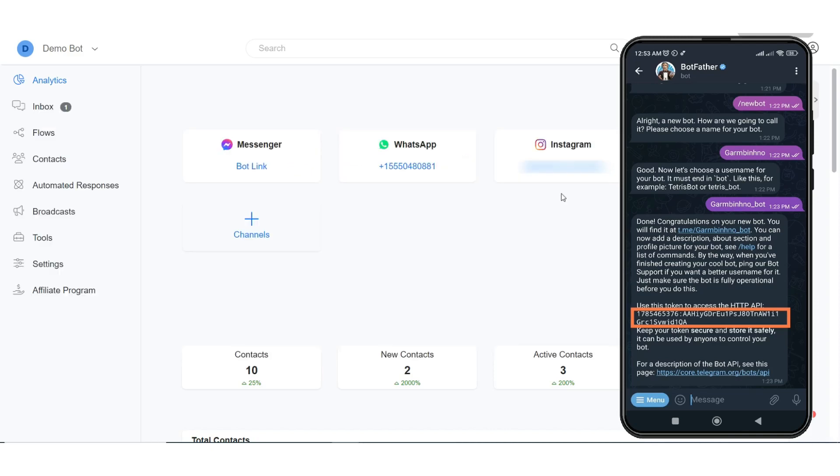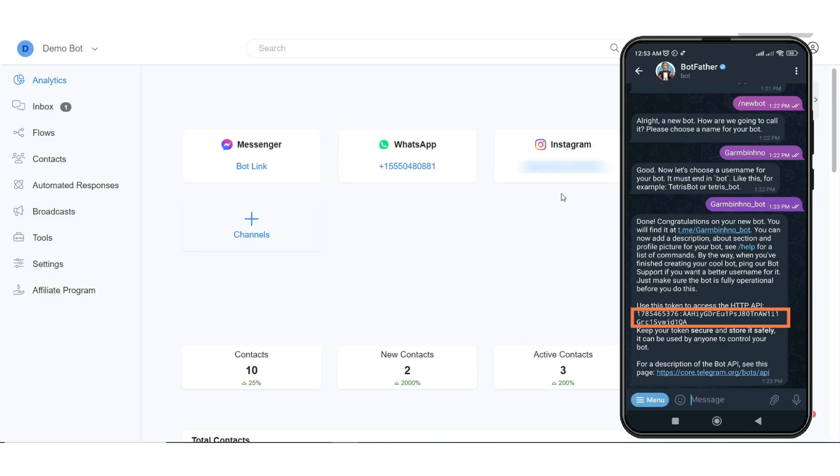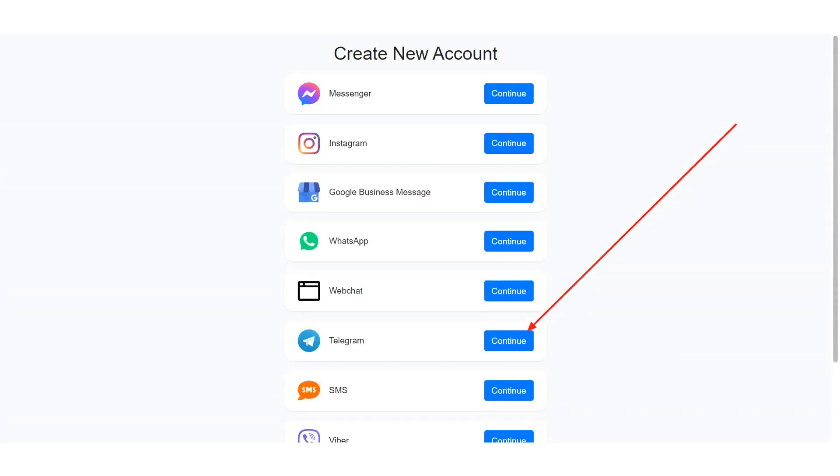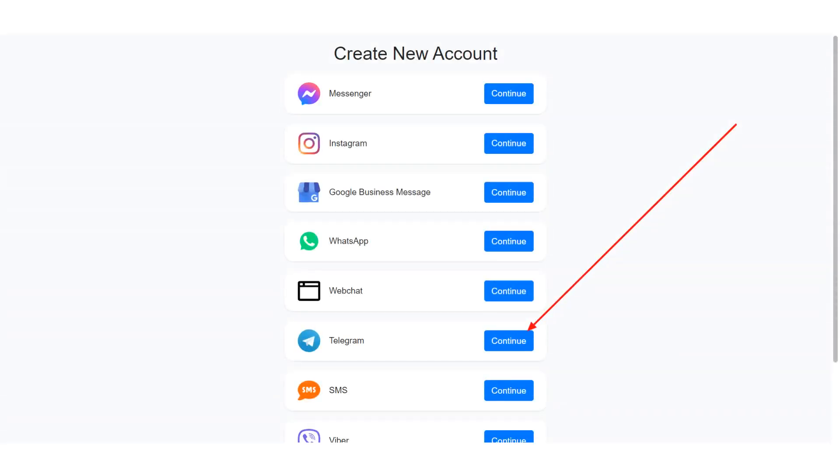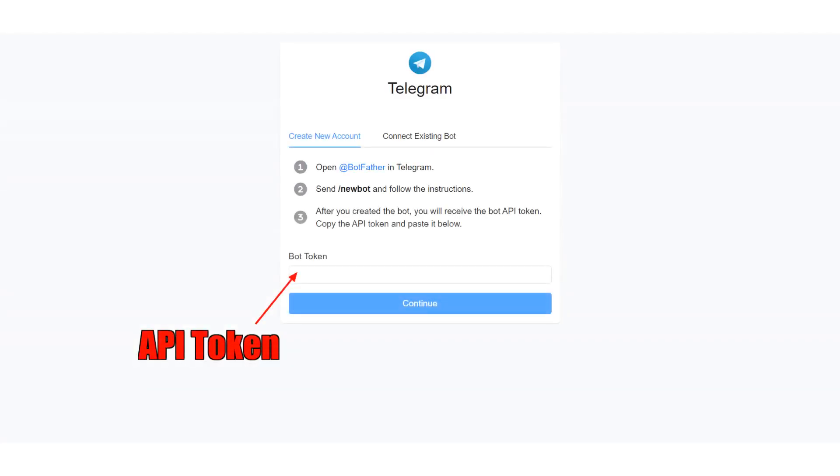After you created your bot, you will receive your bot API token. Proceed to create your Telegram bot and input your API token.